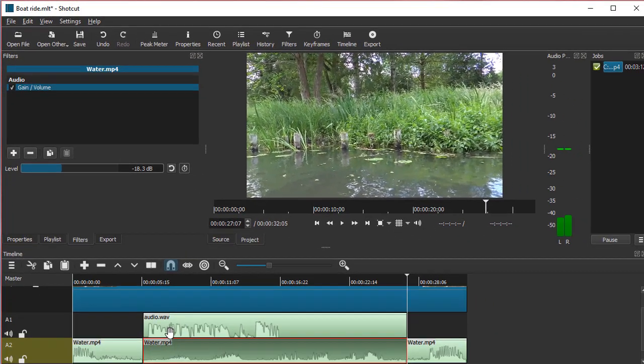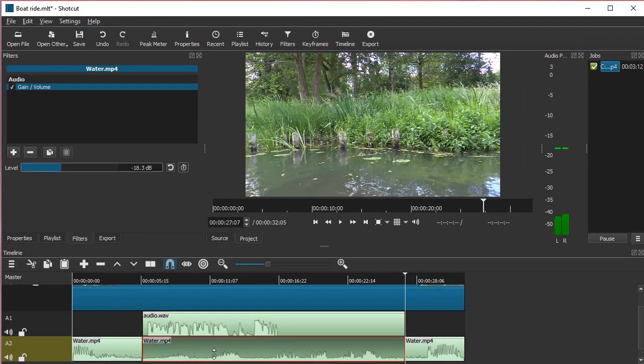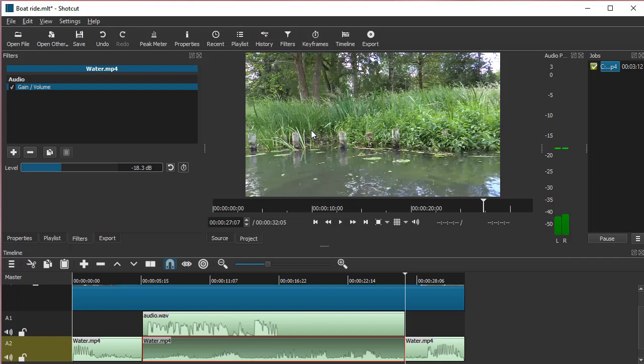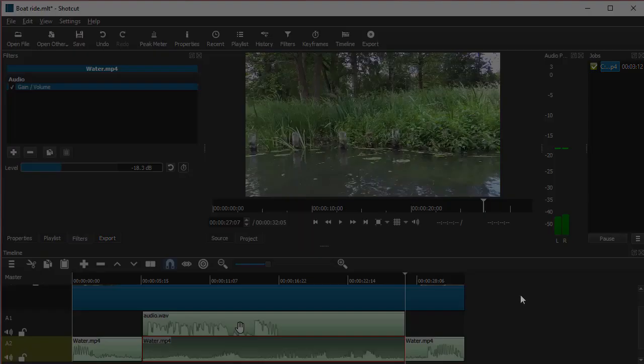Now what happened is that the original video audio is going to be at a much lower volume during the time that I'm talking. This way I can make sure that my narration can be heard properly.